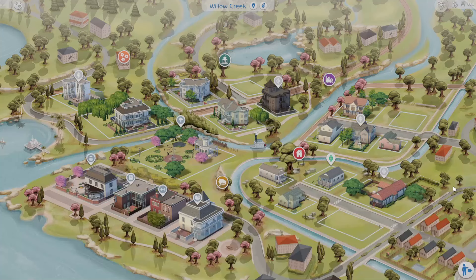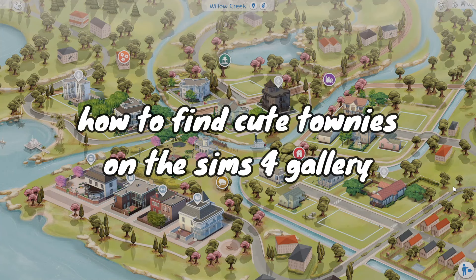Hi everyone, today I'm going to be showing you how I find cute townies on the Sims 4 gallery to populate my worlds with. Sometimes I like to play with save files or even my own save file where I have townies already made, but when I want to start a fresh save I like to go in the gallery and find a bunch of cute sims to add in so that my world isn't full of just default sims.